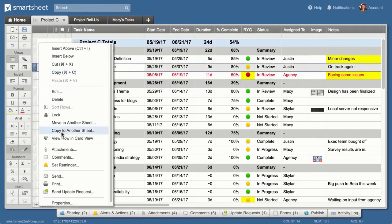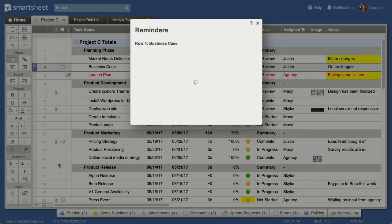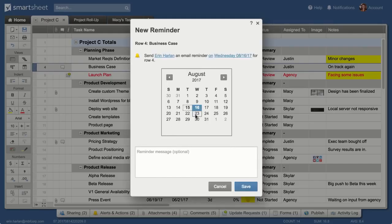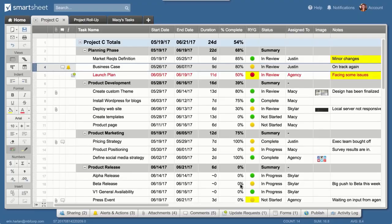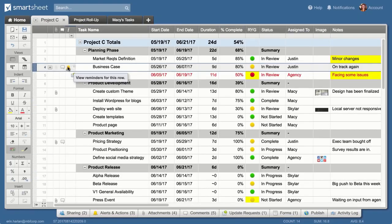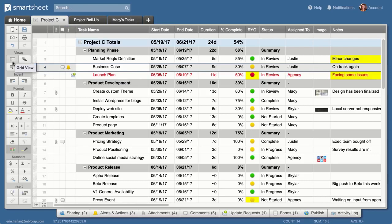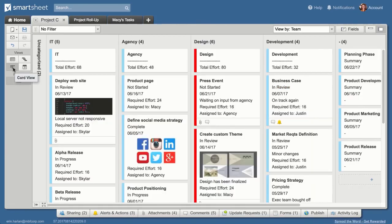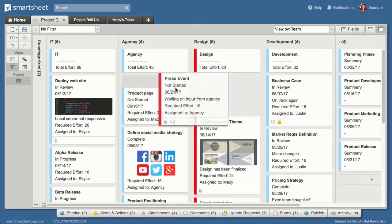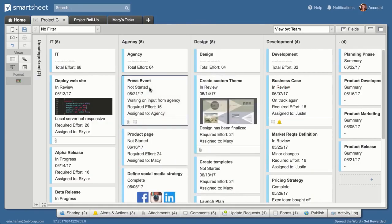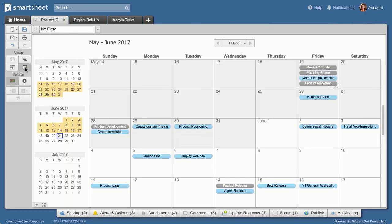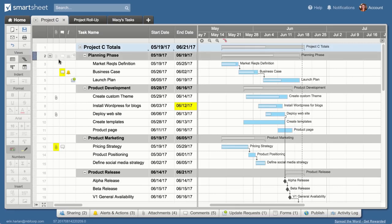Stay on top of key dates with reminders. Switch views for a different perspective on your work. Move from grid view to card view to work more visually, focus on dates by viewing the sheet as a calendar, or use Gantt view to see how tasks fit together.